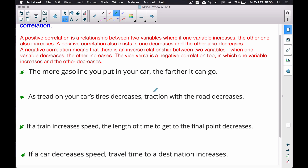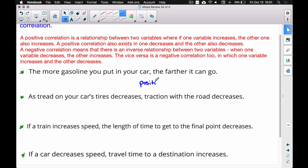First example: the more gasoline you put in your car, the farther it will go. As gallons go up, the distance you can travel also goes up. Since both variables increase together, this is a positive correlation.